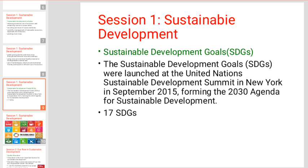Sustainable Development Goals were launched at the United Nations Sustainable Development Summit in New York in September 2015. At this summit, the Sustainable Development Goals were established.